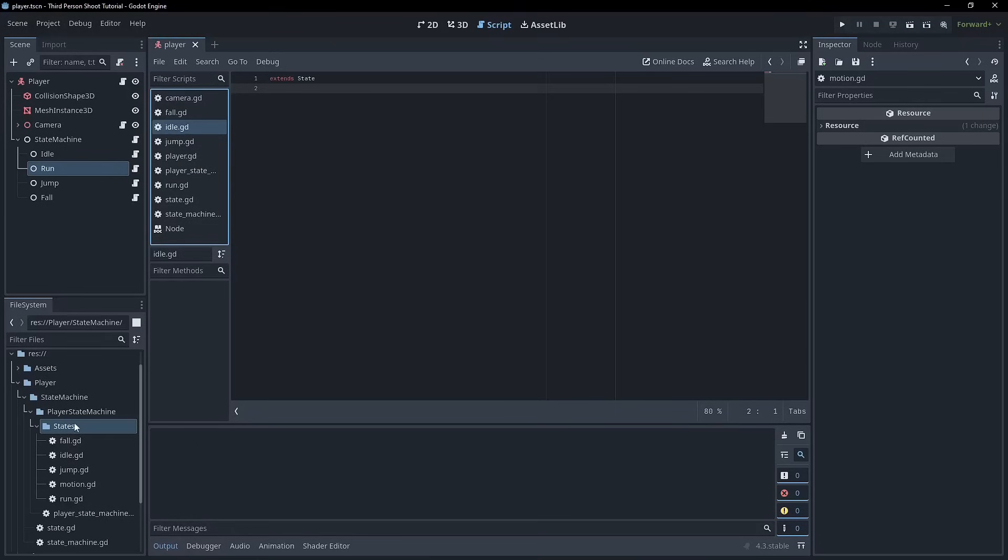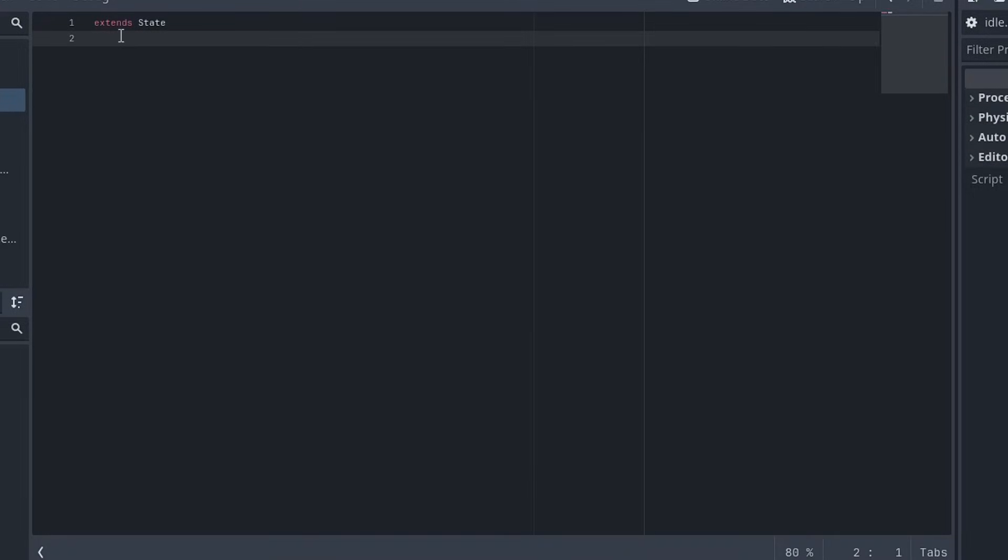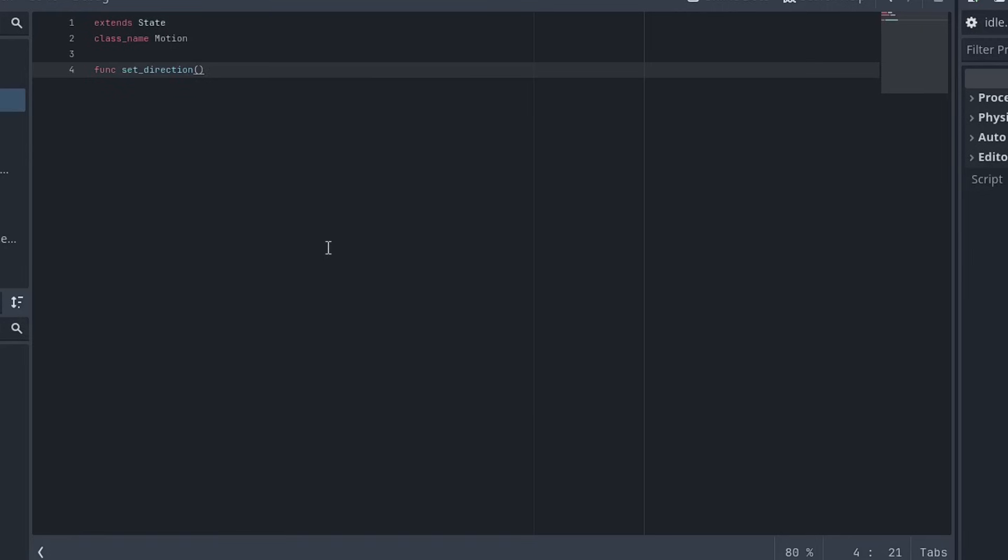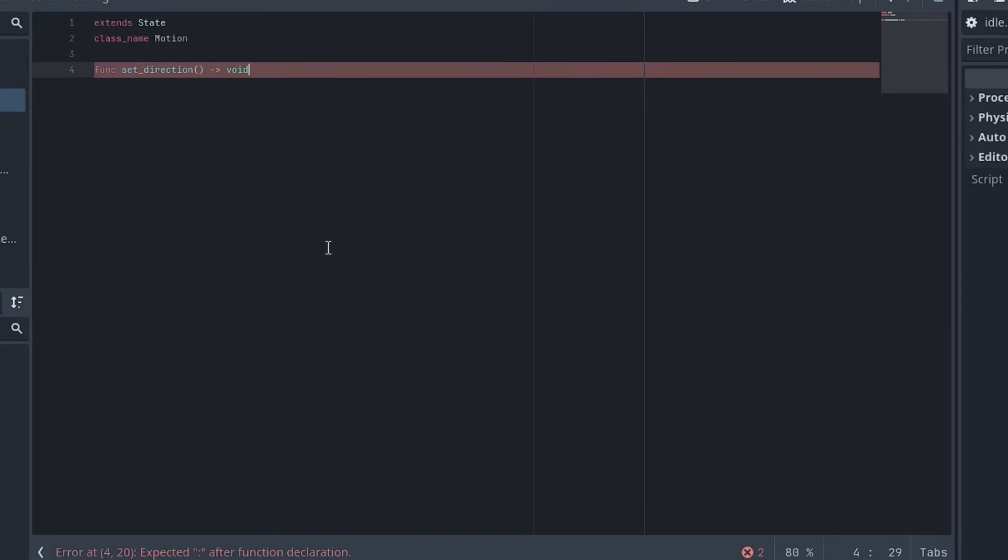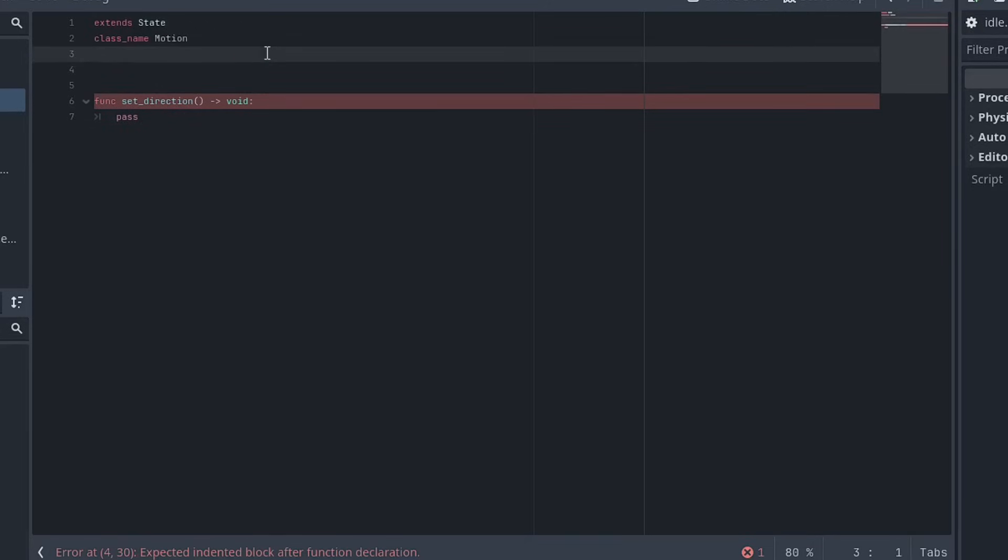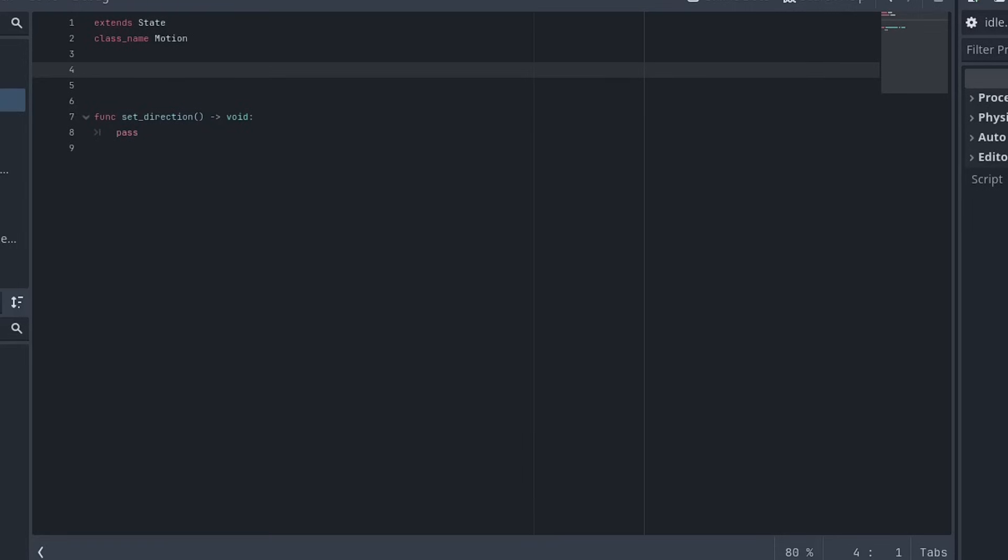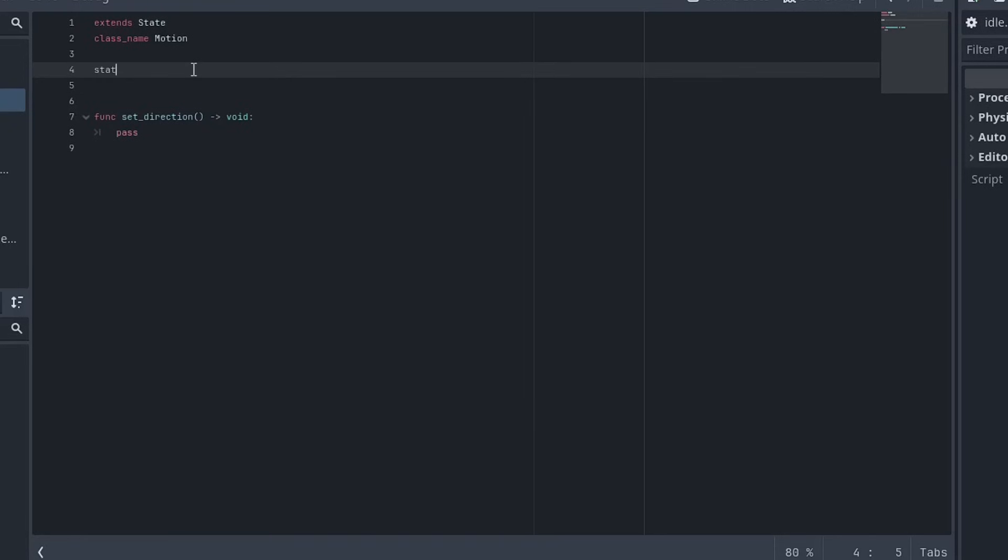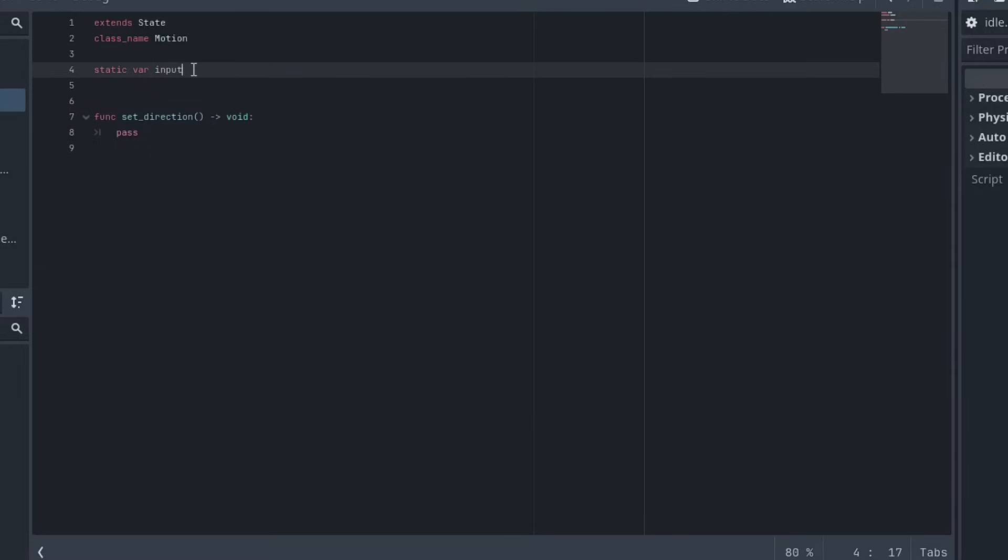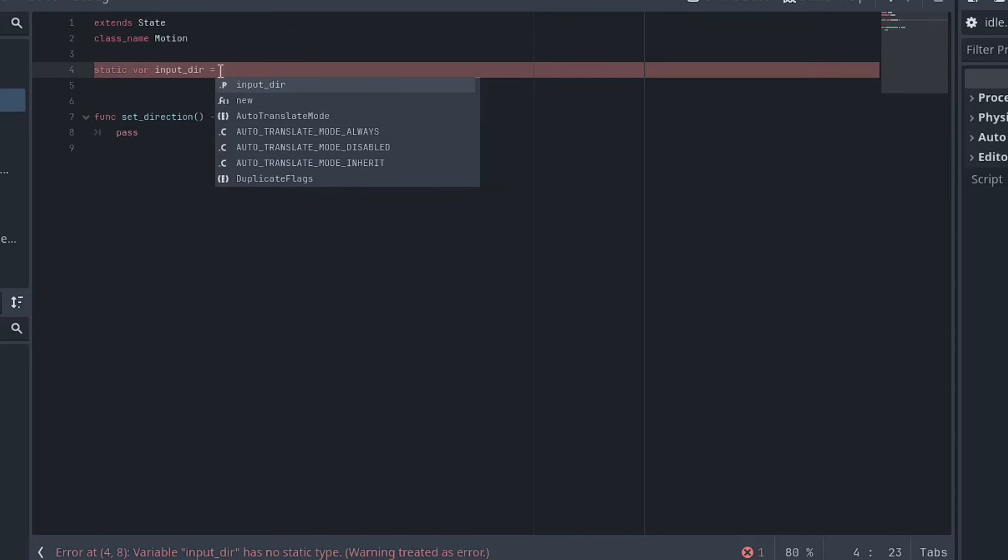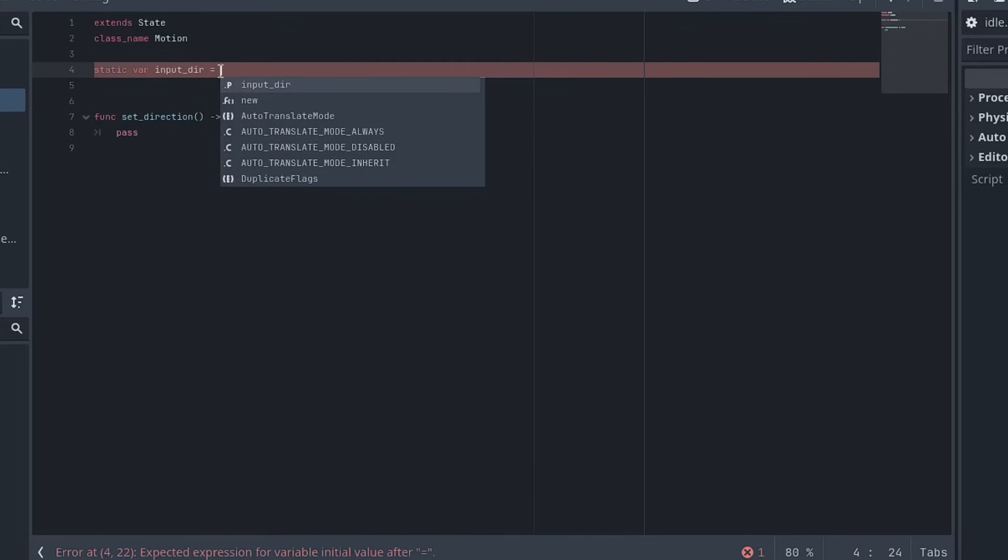After we've created the motion script, we'll just double click it here and we can start working on it. And so it extends state and then I'm going to give it a class name of motion. So right now we really only need three functions to get us rolling. So I'm going to create one here called set direction, right? And it's going to return void and I'll just put pass in there for now. We'll actually also need to create a variable for our direction. There's a concept in Godot, this is fairly new, called a static variable. And what this means is that this variable will be shared between all the subclasses that inherit from motion, which is a really convenient way of us sharing variables that we would want to persist between states.